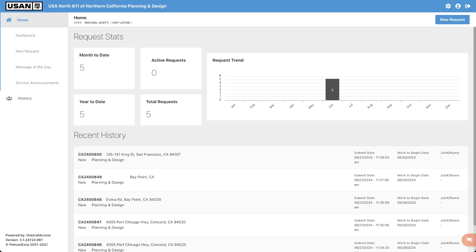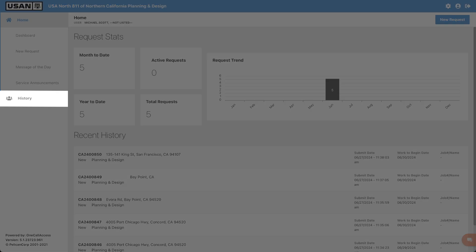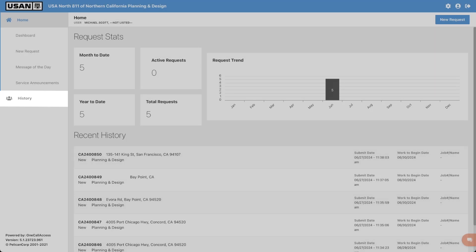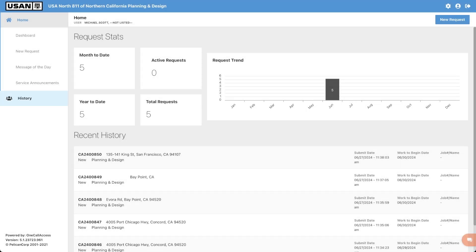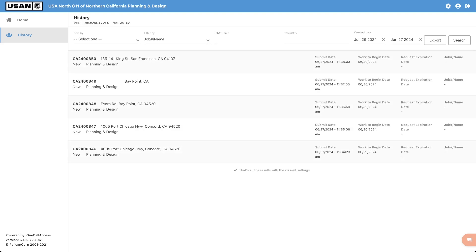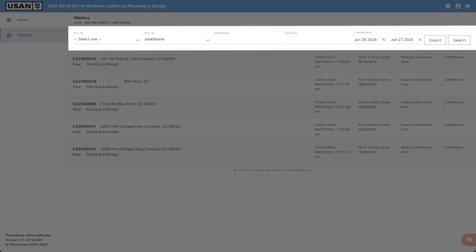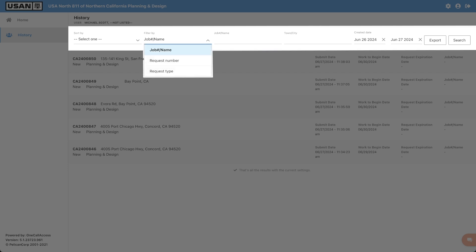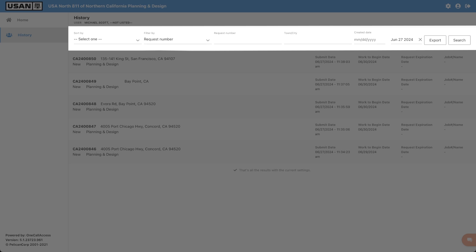If we click in the history section, we will be able to look at all of our previous requests. Remember that these requests will be specific to you and your account. We have options on how to sort and filter the requests for easier viewing. We can also search for a specific request number or a city that the request was submitted in. We can also narrow the date range of when the request was submitted or we can clear the date ranges by clicking the X next to each date.